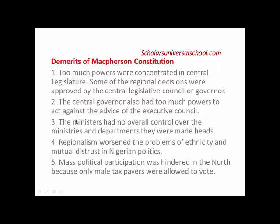Demerit number three: the ministers had no overall control over the ministries and departments they were made heads of. In the various ministries the ministers were made to serve as heads, they had no overall control over them. The executive council and the governor did not give them the power to exercise overall control over those ministries and departments, which affected their effectiveness from 1951 to 1952.